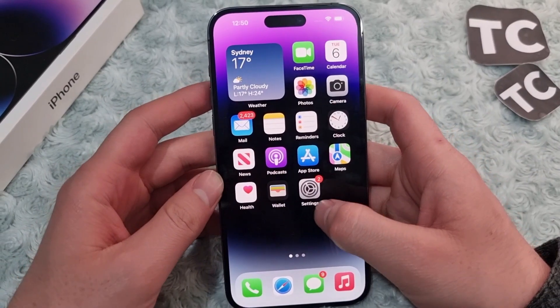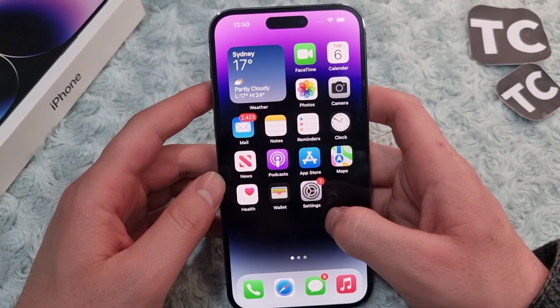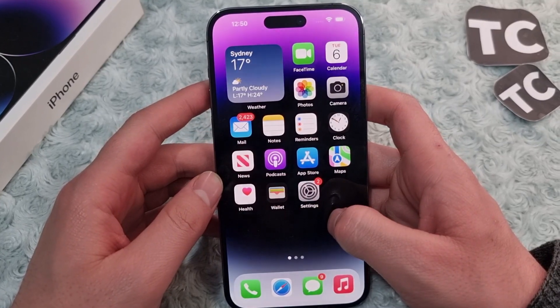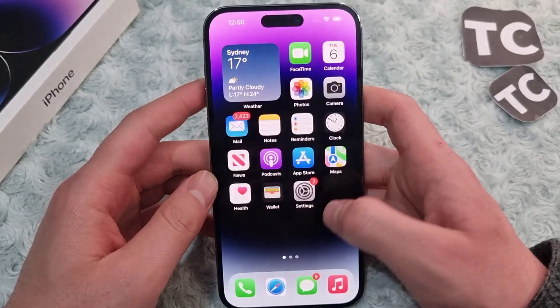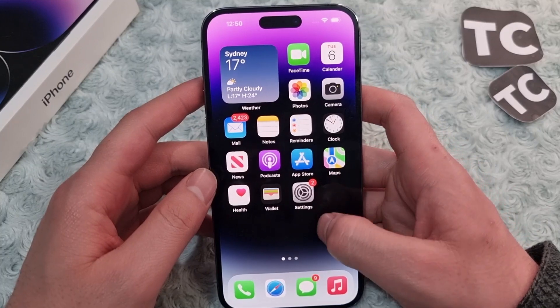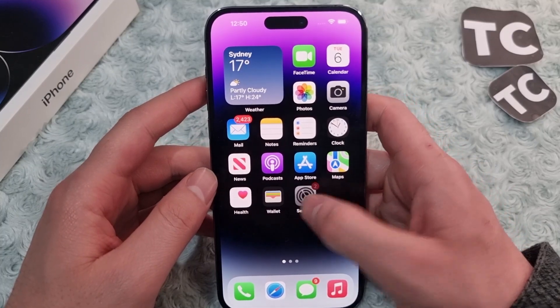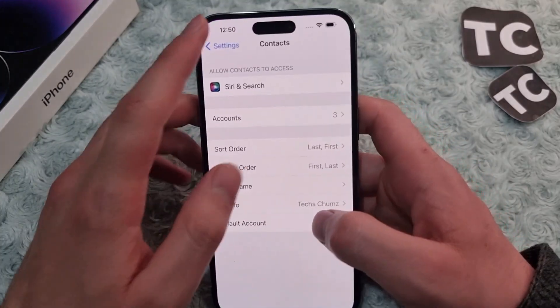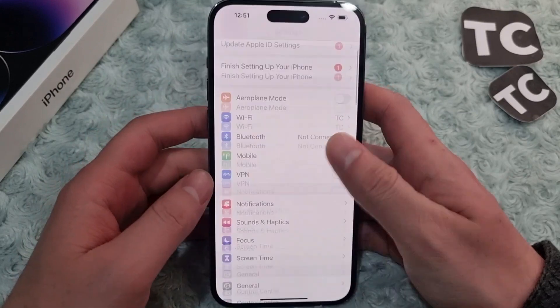Hi everyone and welcome to TechStorm's YouTube channel. In this video I'll show you how to sort contacts on your iPhone 14, 14 Pro, and 14 Pro Max. For that, first go to Settings.